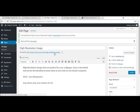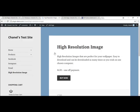Now I'm going to view just to make sure everything's working and I'll run through the PayPal transaction. So mine's a high resolution image that are perfect for your wallpaper, easy to download and can be downloaded as many times as you wish on one chosen computer. $4.95 one off payment. So usually this product is only $4.95 but for the purpose of this demonstration, I've just put it as one cent.